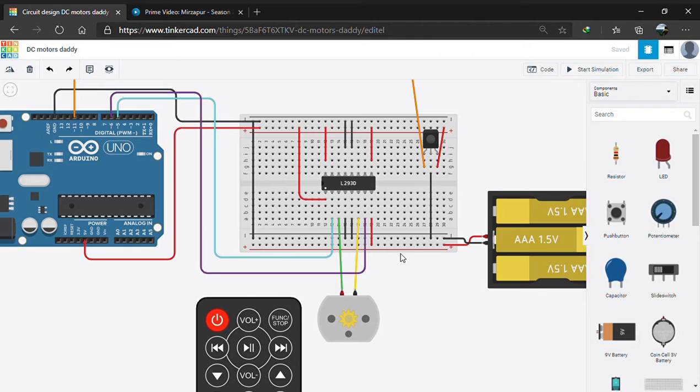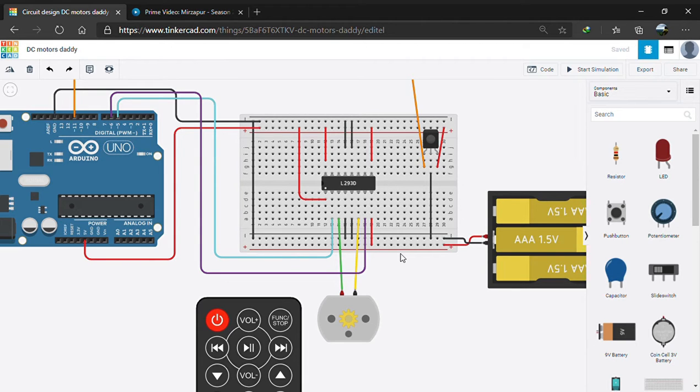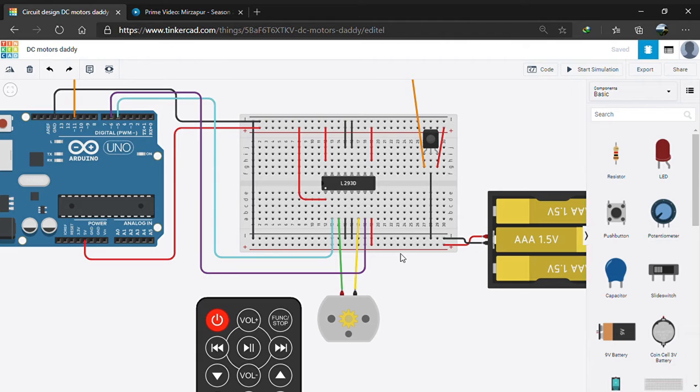The control circuit, that is Arduino or any other, works on low current signals. It acts as an interface between the motor and the control circuit. The function of a motor driver is to take a low current signal and turn it into high current that can drive a motor.